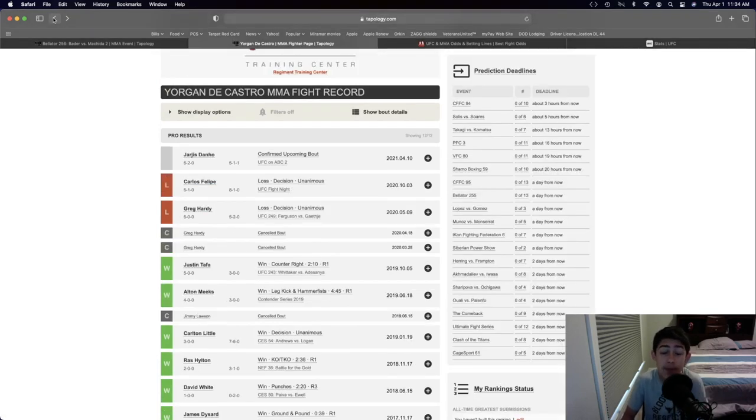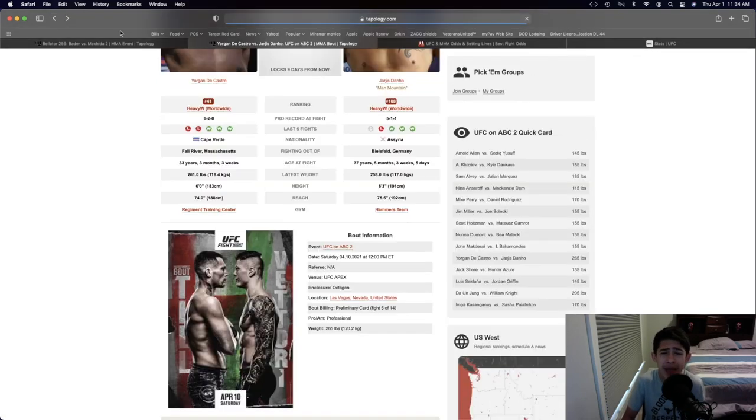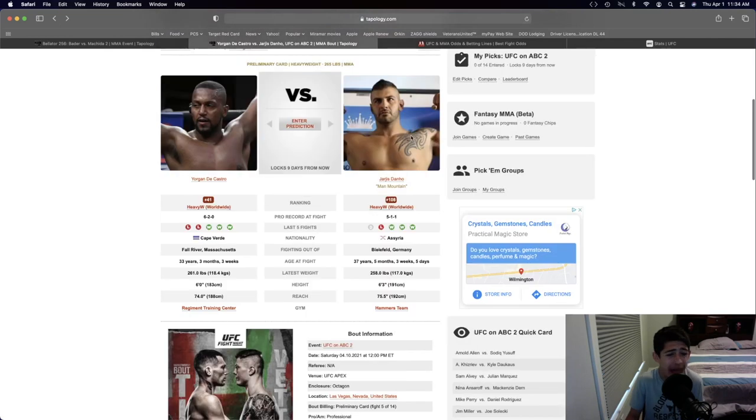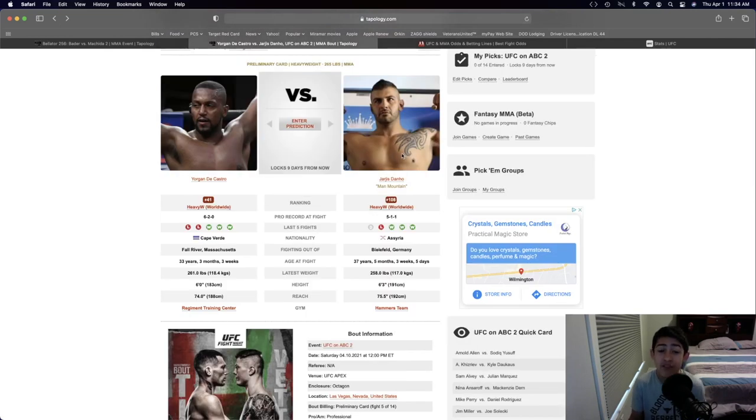Most of his wins come by KO or TKO, but I mean, Jaris Adano, he's just an absolute bot in the heavyweight division. He has not fought in four and a half years.